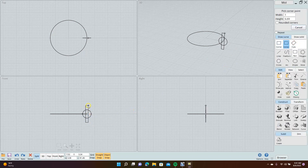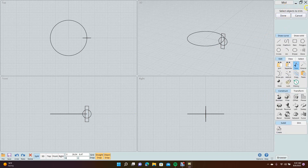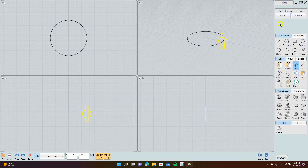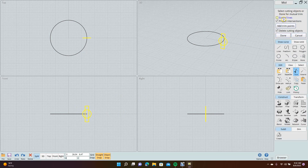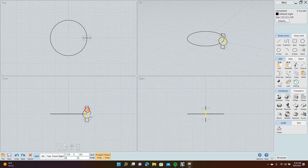We'll recreate this rectangle. Go to trim, select objects to trim, hold down Control and grab that, then say done. Hit done again — sometimes you have to do it twice. Then you just select the objects that you want to trim. You have to do a double process here.